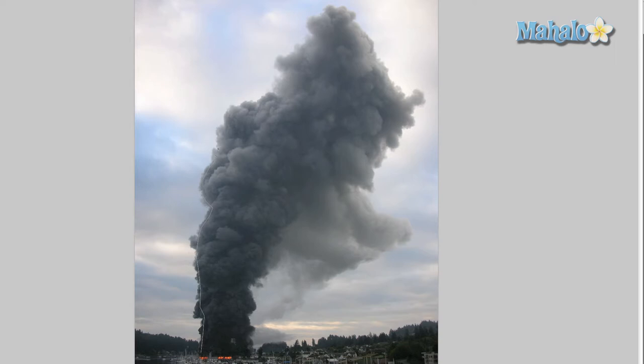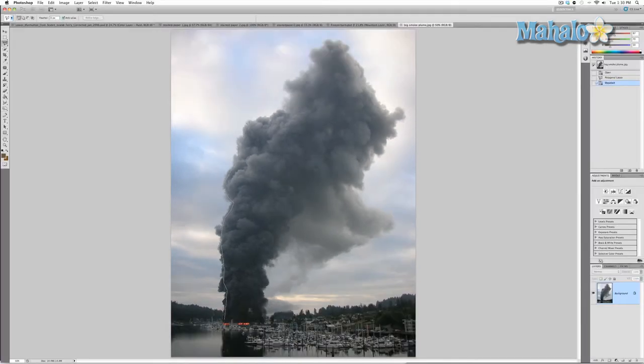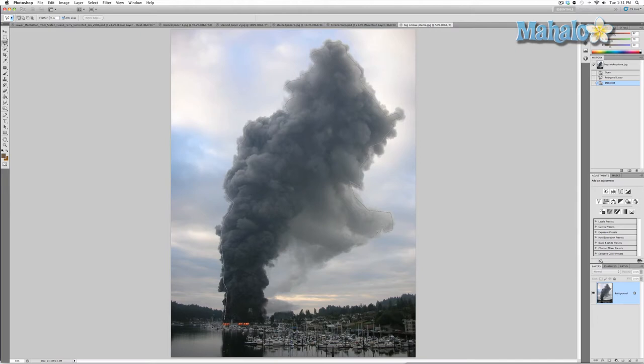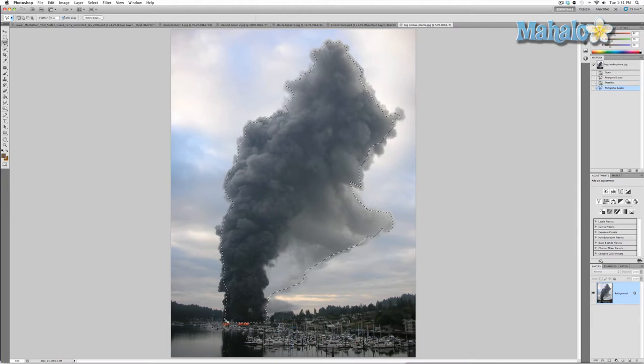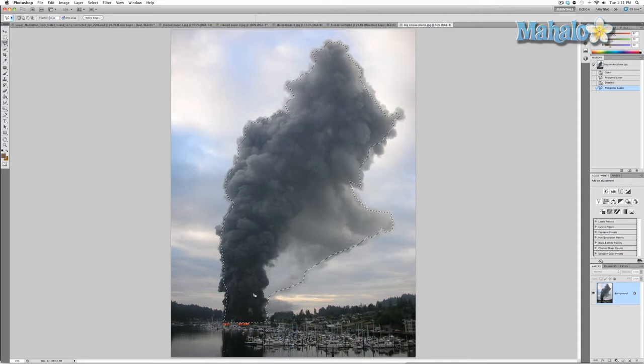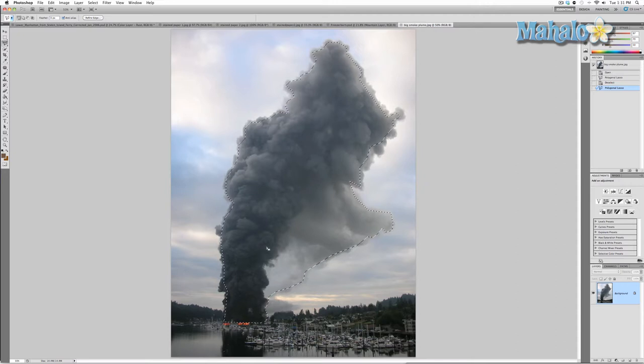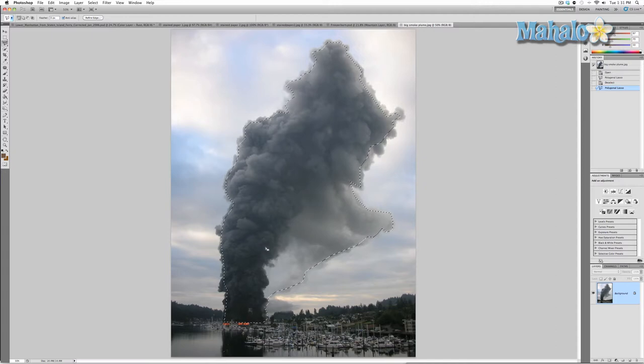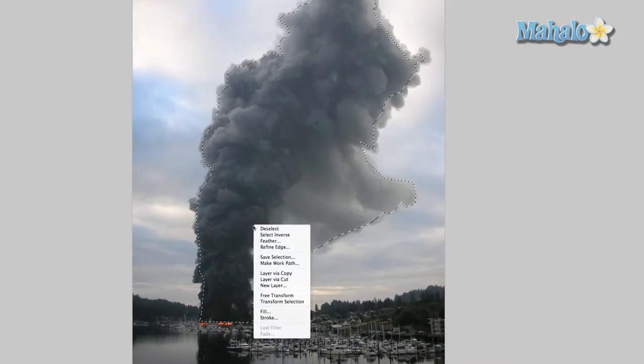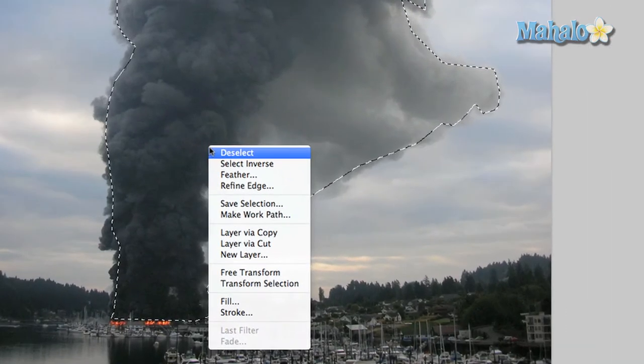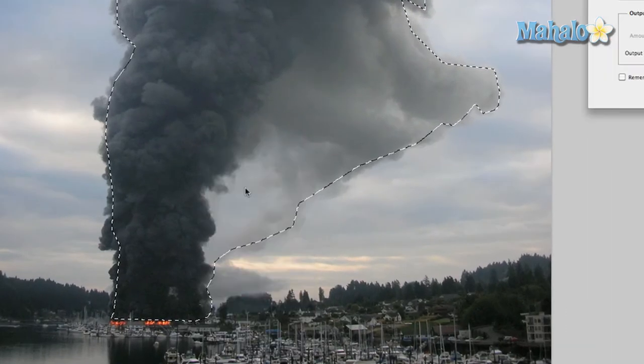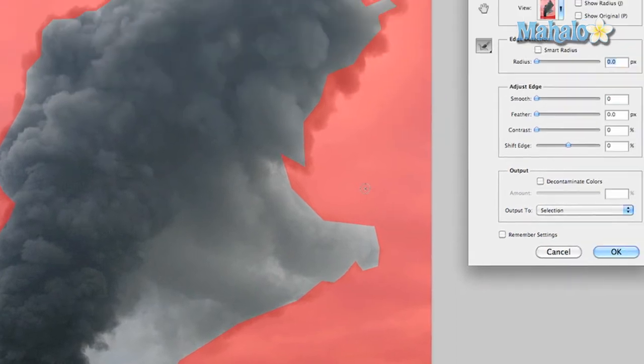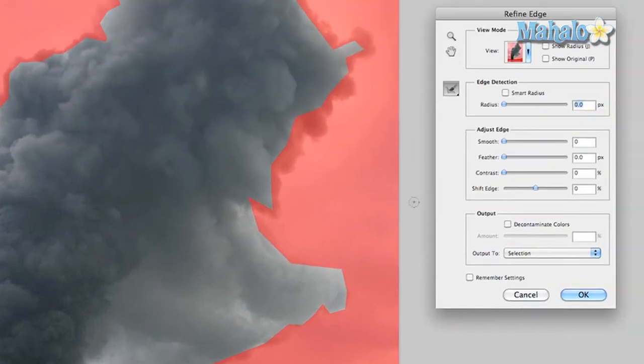So bear with me while I get all these angles out. Okay, so we've got our selection. What we're going to do now is right-click, or control-click if you're using a Mac without a right-click button, and go down to refine edge.